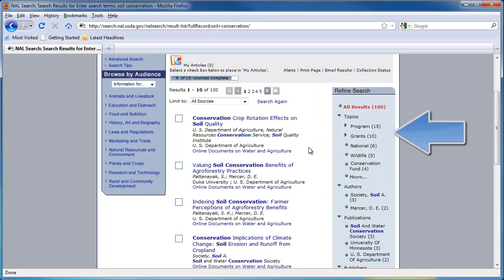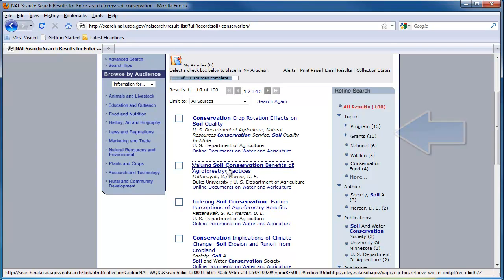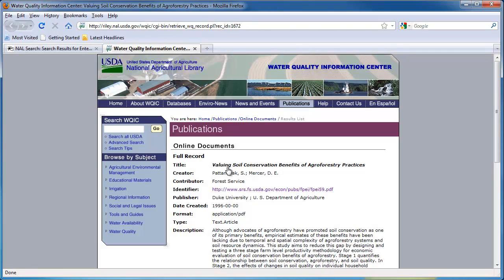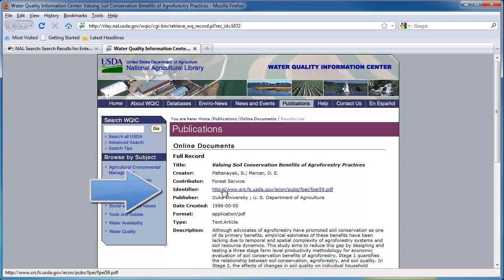Click the title of the article to see the full citation. Here, you can see the creator of the article, when it was published, and other helpful information. You will notice that next to Identifier there is a hyperlink. If you click that, a new window opens with the full text of the article.